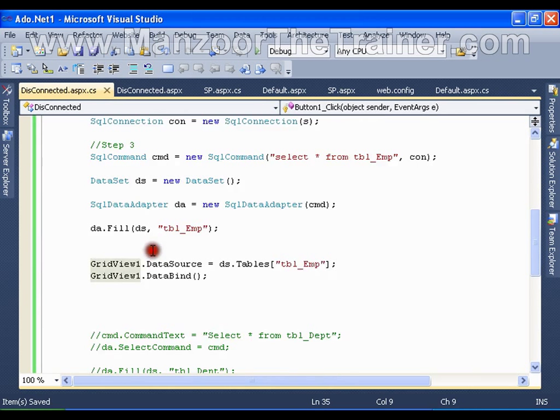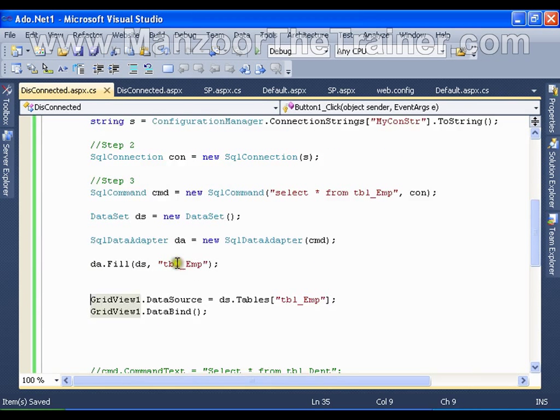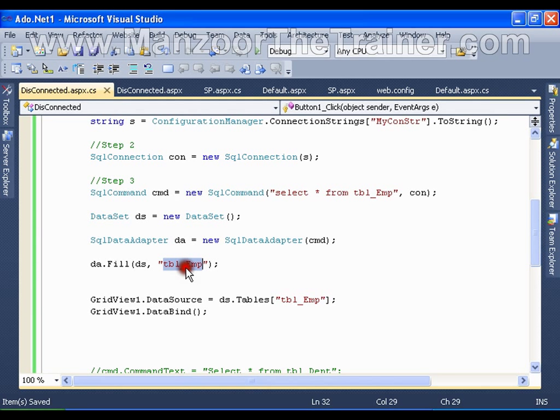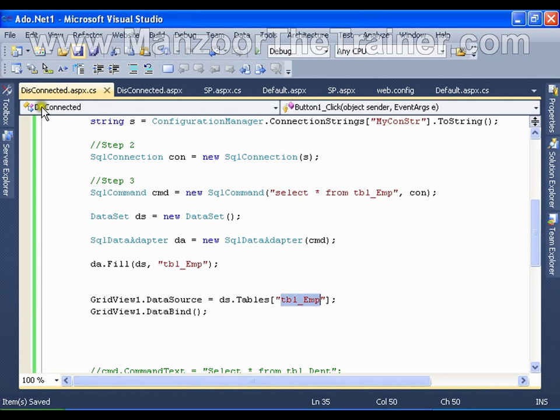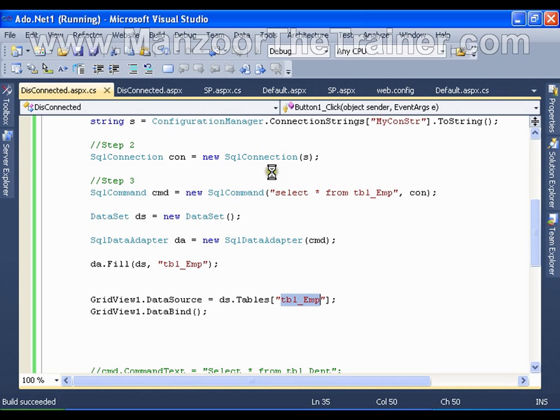Ok, I have got a data set with a single table in it, that is nothing but tbl_employ. Save this, let me execute it and check once.